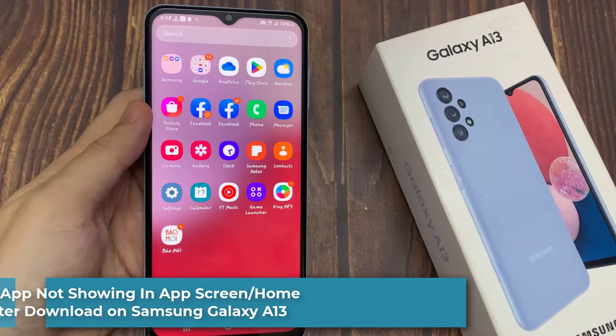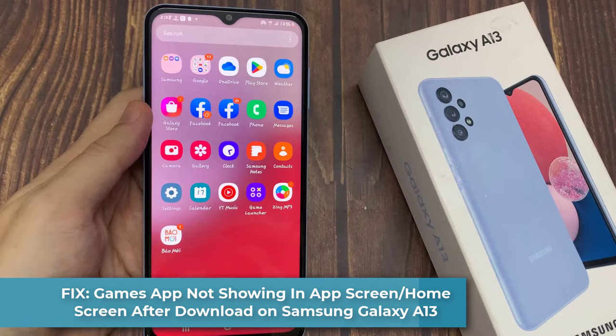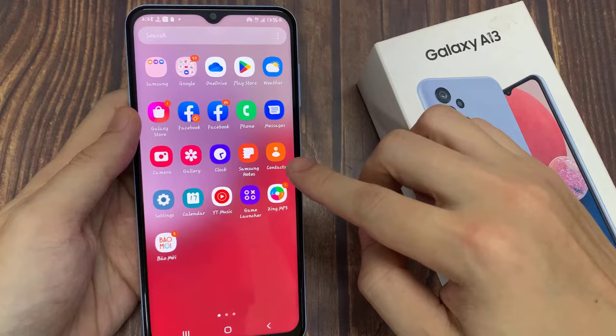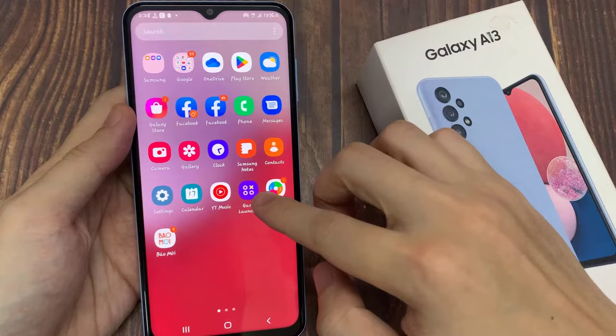In this video we're going to take a look at how you can fix games not showing in the app screen after being downloaded on the Samsung Galaxy A13. I have recently downloaded a game but it's not showing anywhere in the app screen. To fix this problem, open up the Game Launcher.